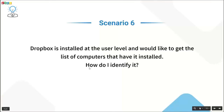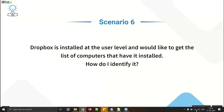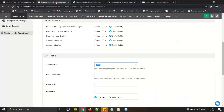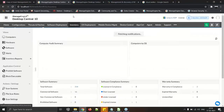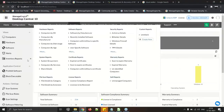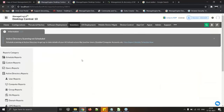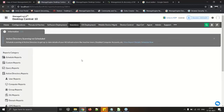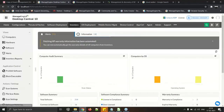Scenario: Dropbox is installed at the user level and I want to get the list of computers that have it. Use the canned report under Inventory Reports called 'User Specific Software.' This report provides a list of software installed based on individual users.